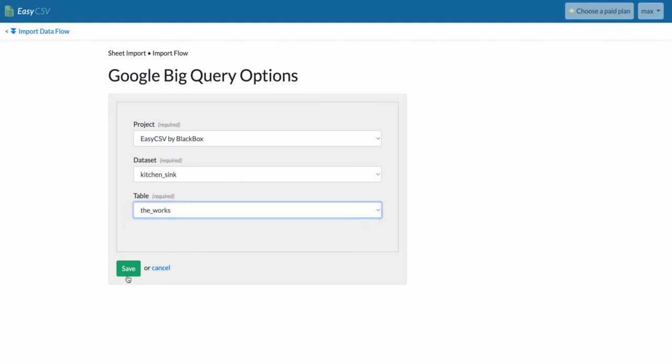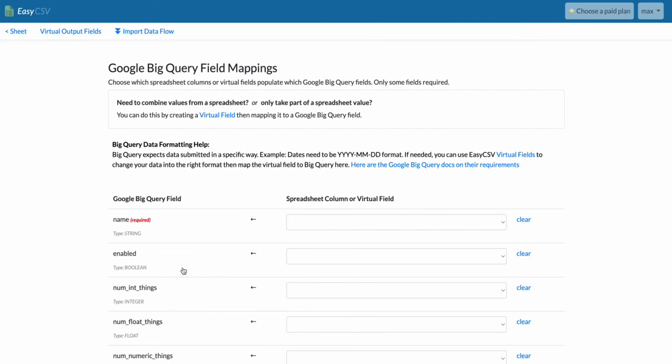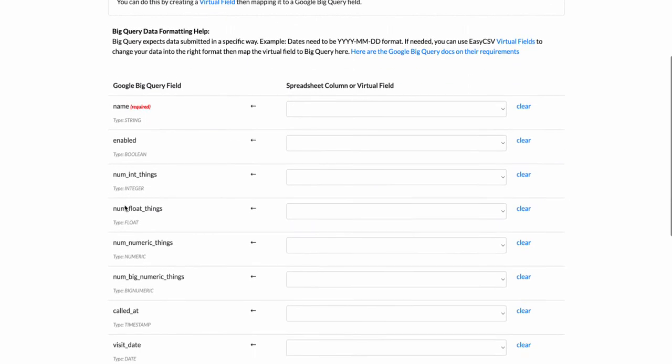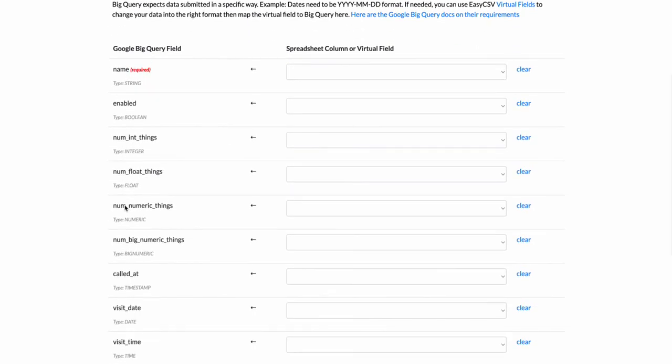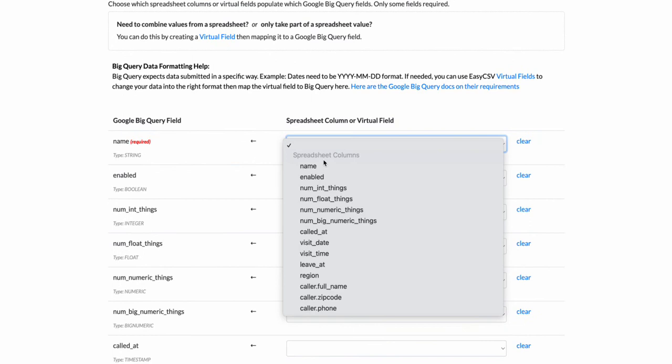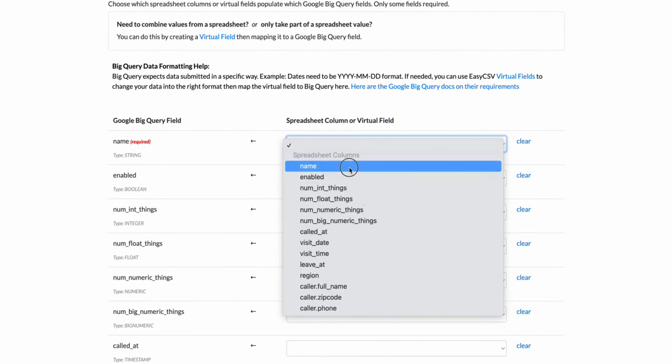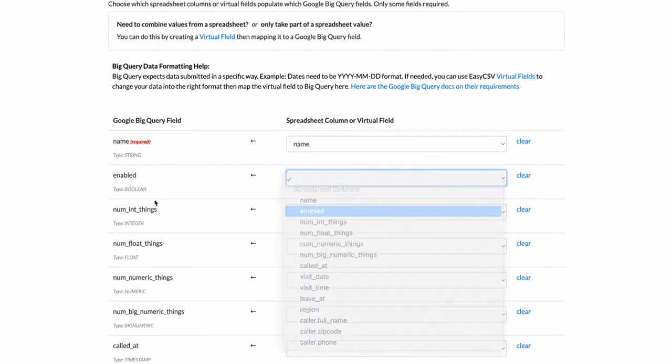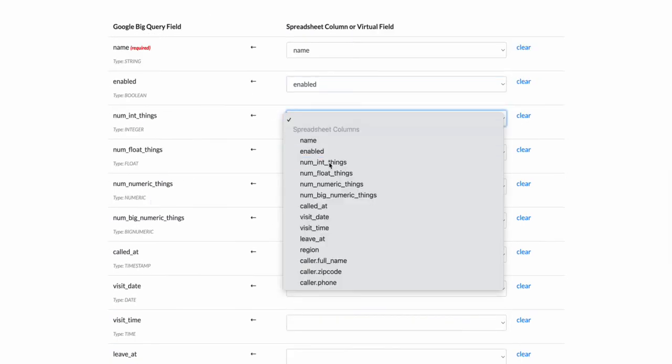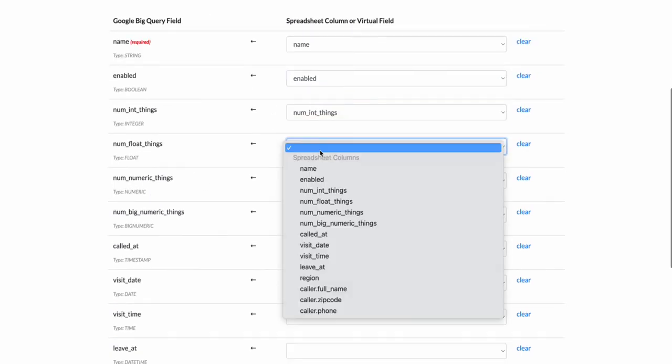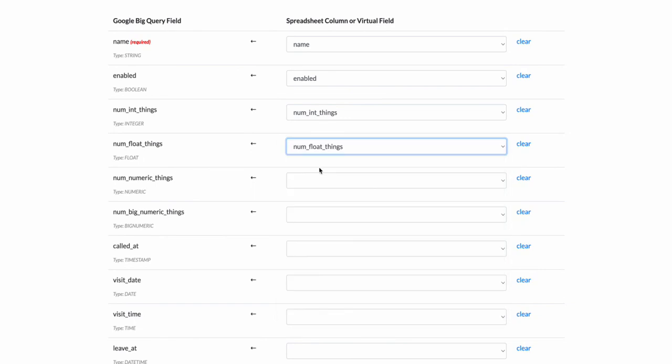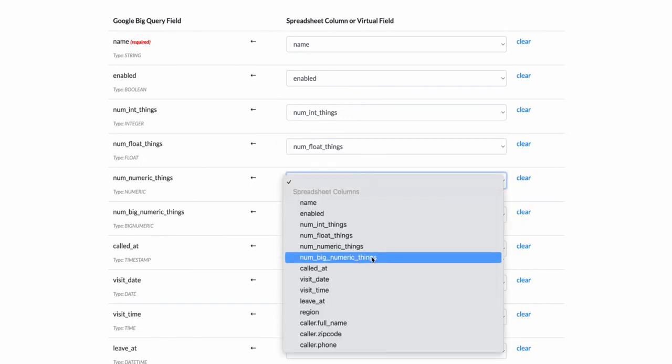So now the last thing is I need to map the columns. On the left these are all the columns from the table, and on the right will be all the columns from your spreadsheet or virtual fields. If you made some virtual fields they would be listed here. So we're going to do name, enabled—these are all the same names in your CSV. They probably won't be named the same, they'll probably be like whatever the names are that happened to be in the CSV.